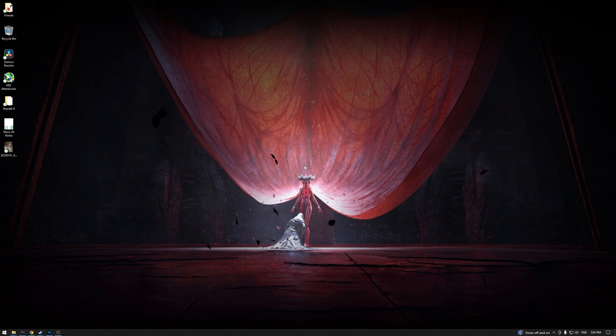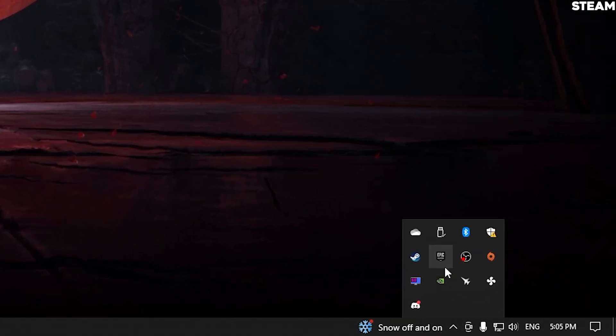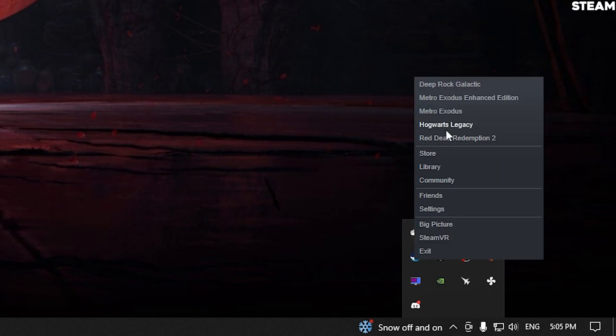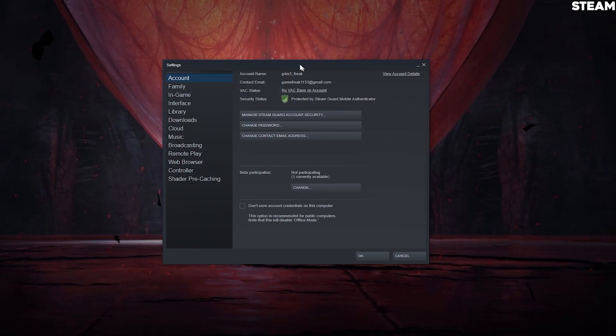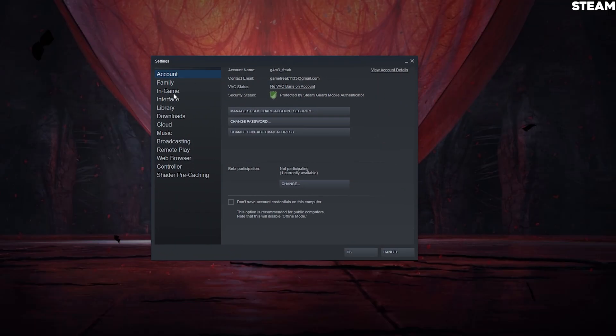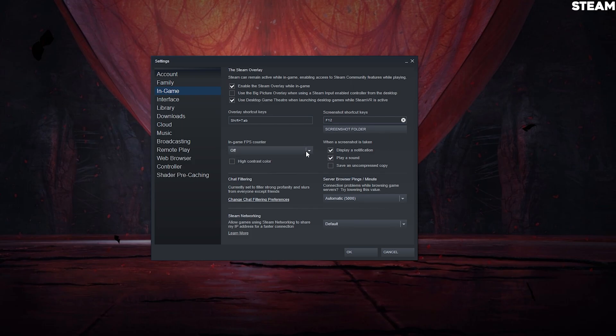For Steam, it's pretty simple. You just go here, right-click on it, then go to Settings. You go to In-Game, and all you got to do is find the In-Game FPS Counter. You can see right here you can turn it to top left, top right, bottom right, or bottom left. It's up to you.